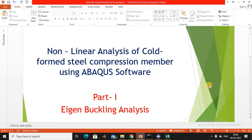Myself Aruna Govindan. I am going to explain about non-linear analysis of cold-formed steel compression members using Abaqus software. It contains two parts. The first part is eigenbuckling analysis and the second part is non-linear analysis. Now we will see about Part 1: eigenbuckling analysis.